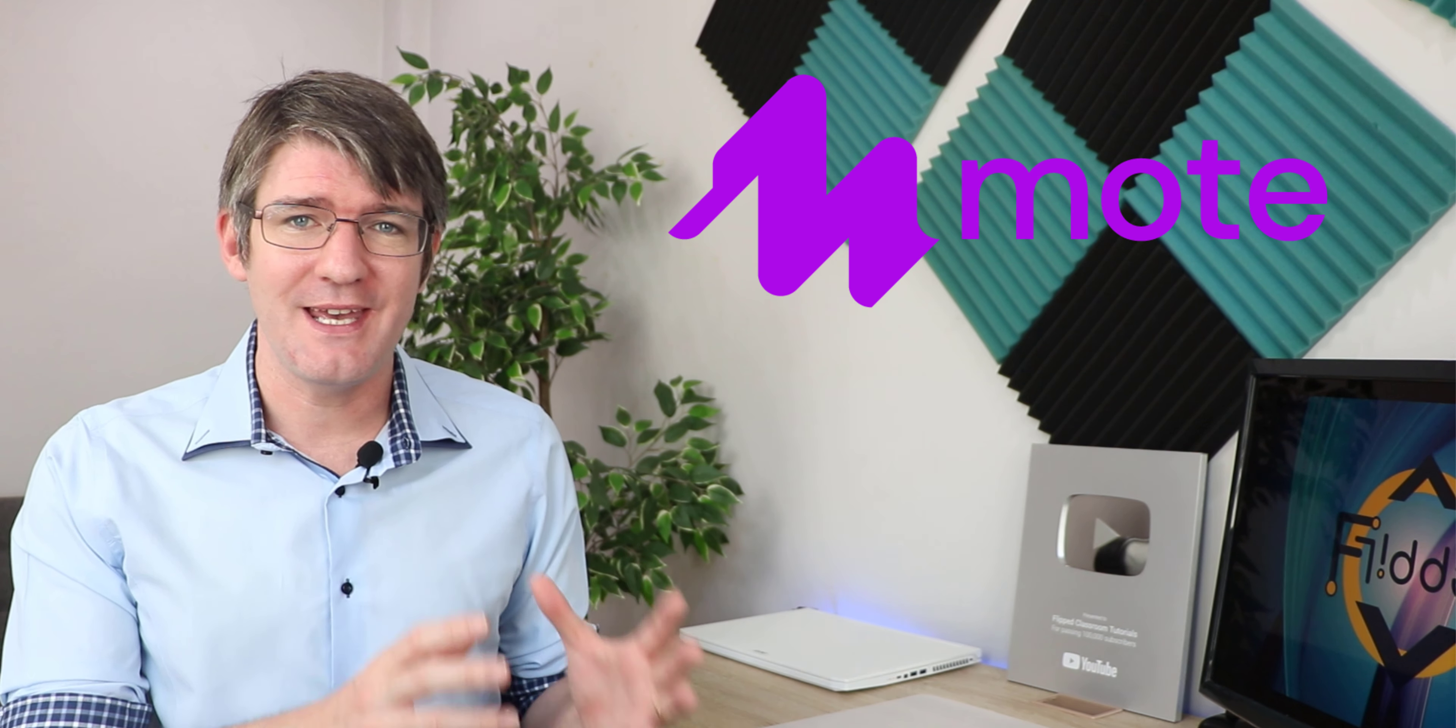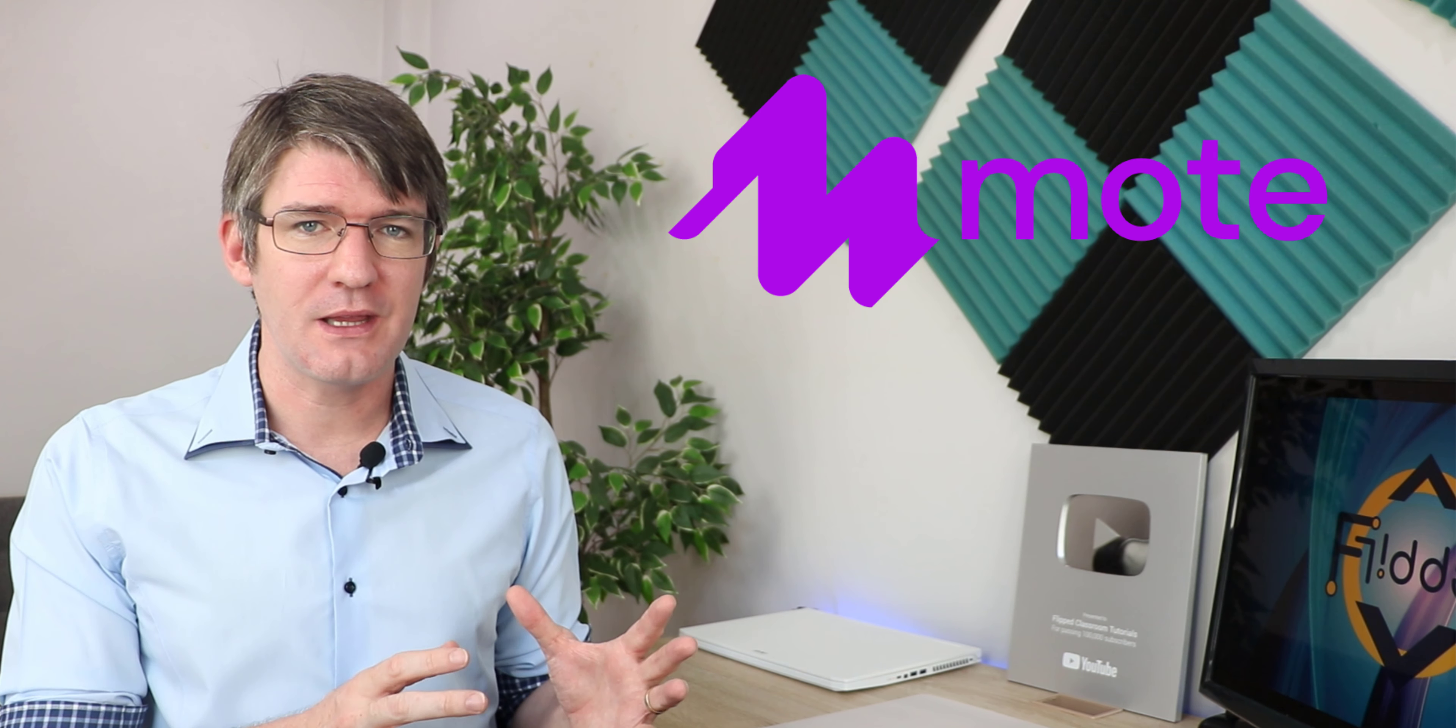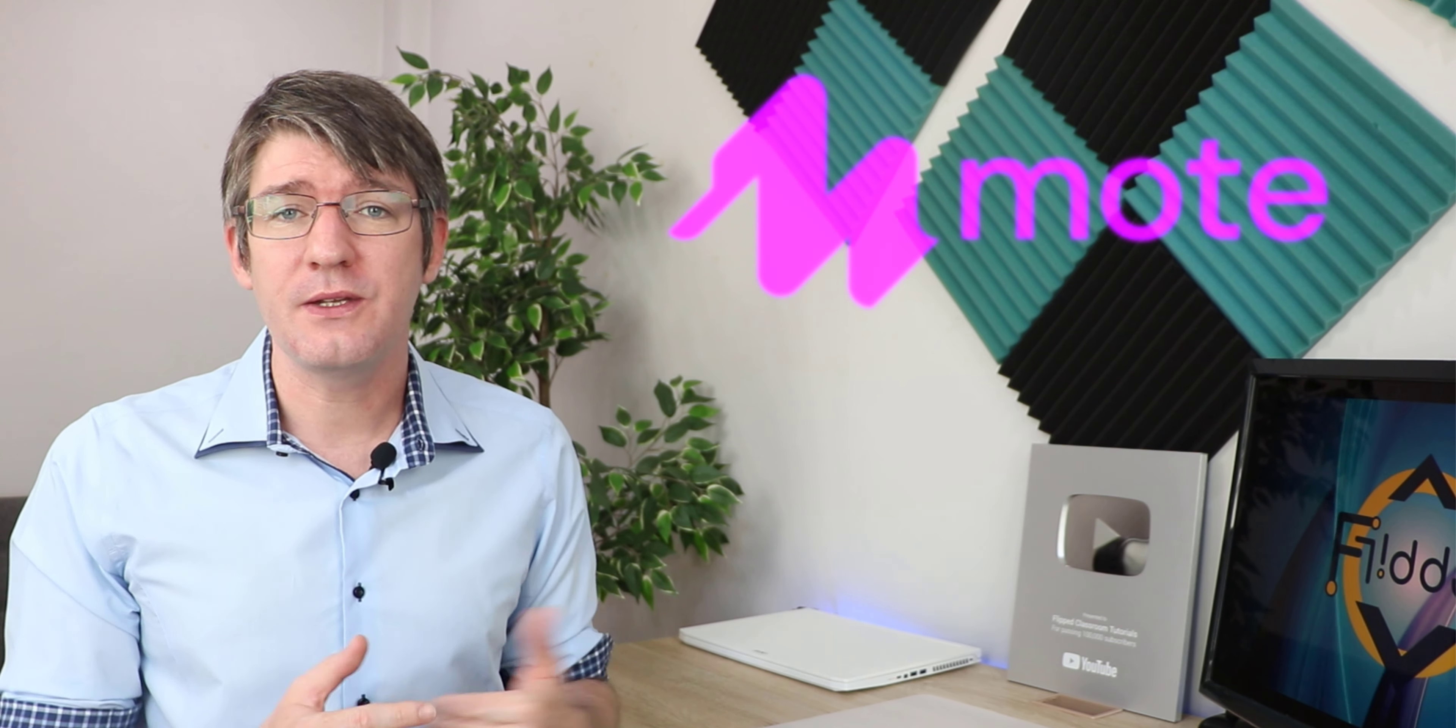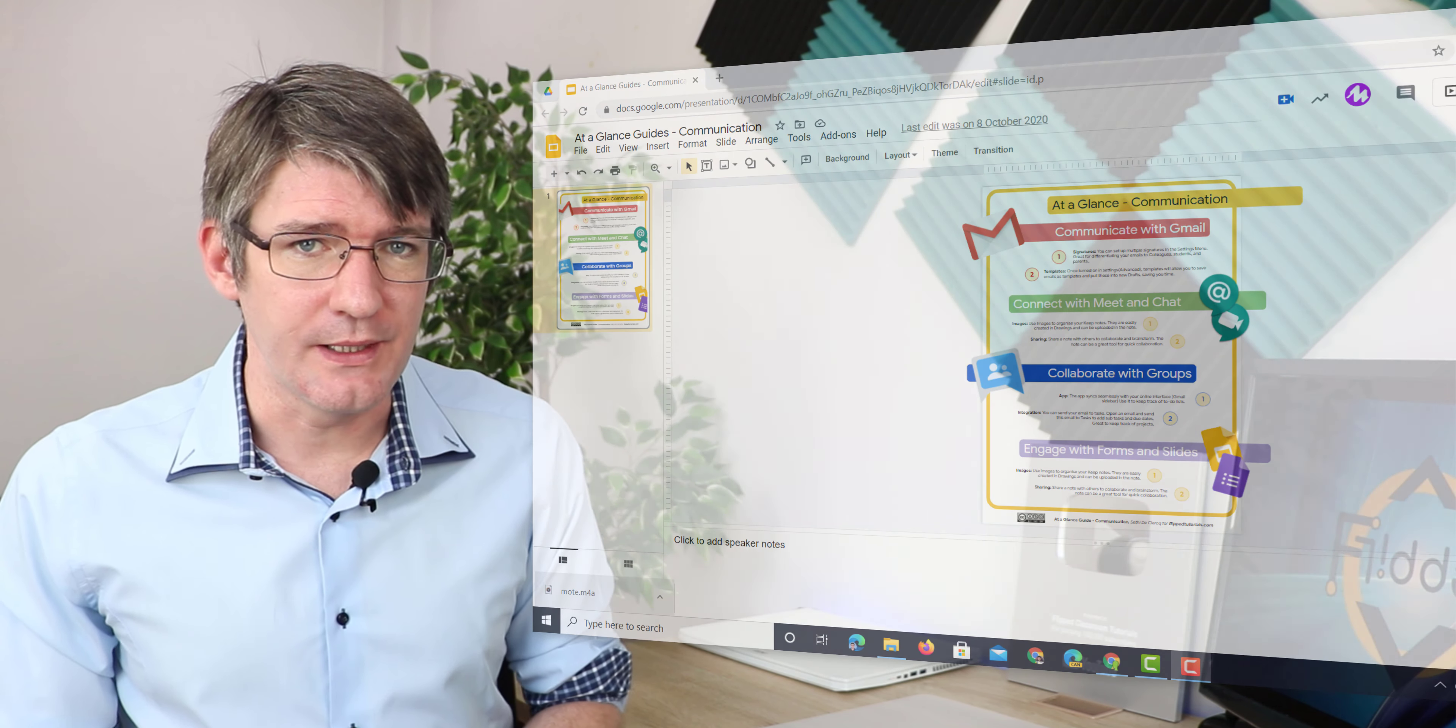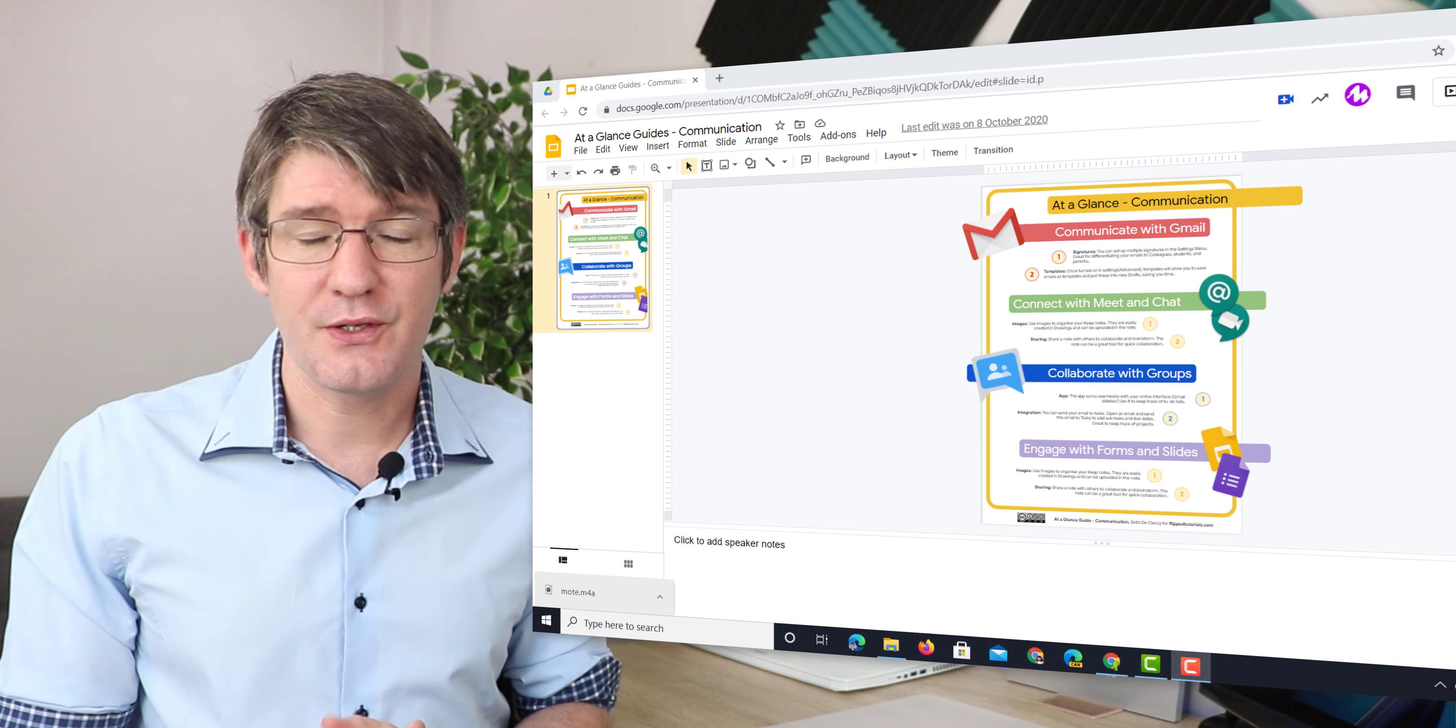Now in a previous video I showed you Mode and how you can use it to insert feedback notes within Google Docs. Well Mode will also allow us to insert voice notes within Google Slides.